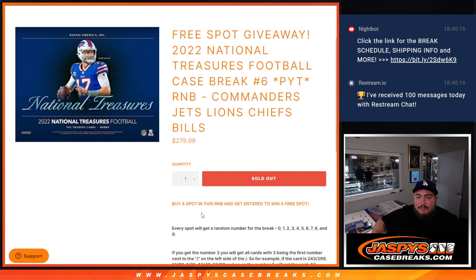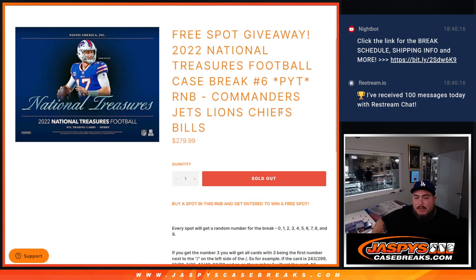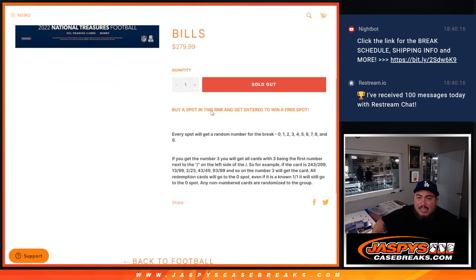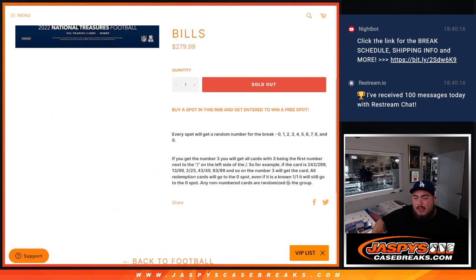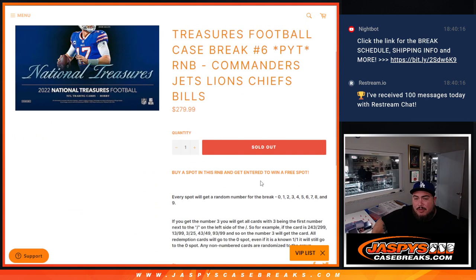And we're going to give you a free spot if you bought a full spot in this break. Now again guys, you get a piece of these teams via a serial number break and if there's any hits for them, they'll be distributed via the serial number that you match up with there.